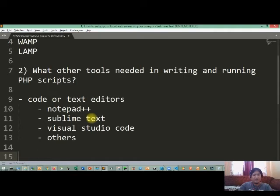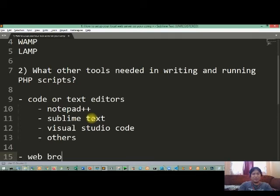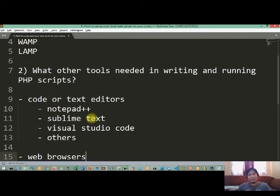And the last tool na kailangan natin to write and of course run your PHP script is your web browser. Okay, so maraming web browsers na available also on the internet at saka open source din sila.